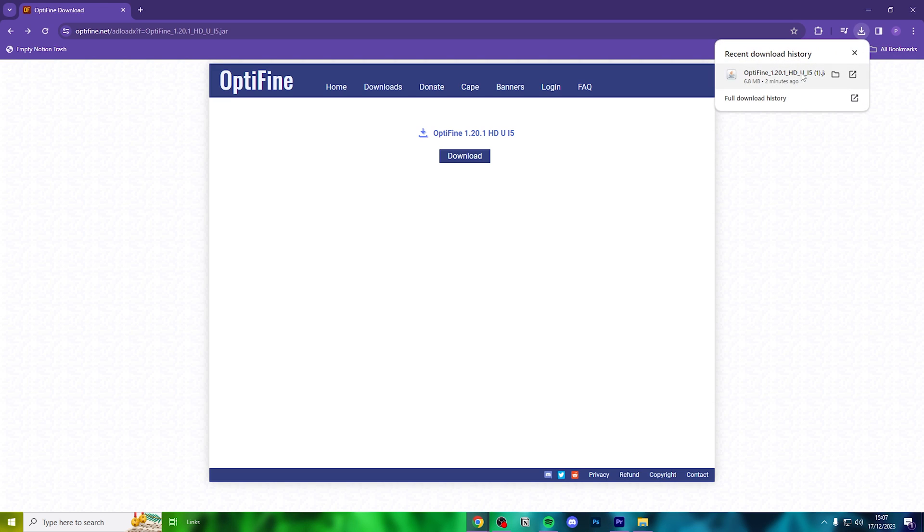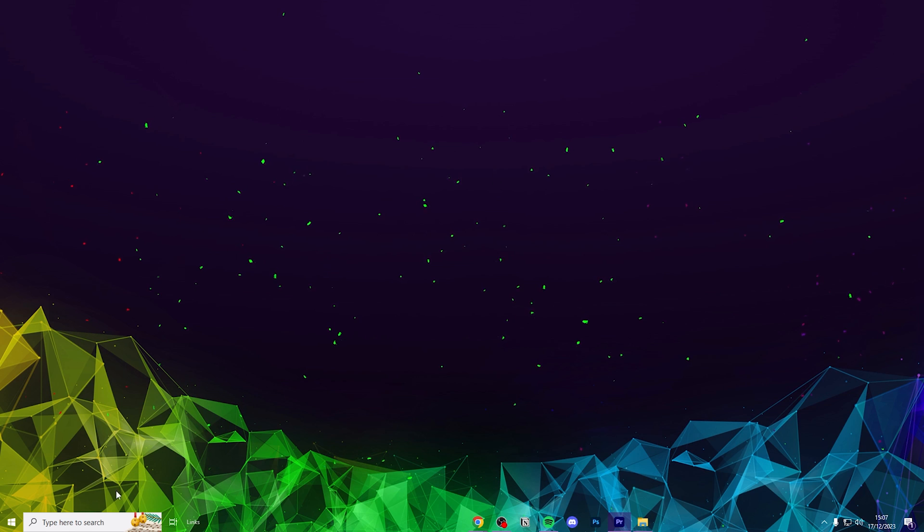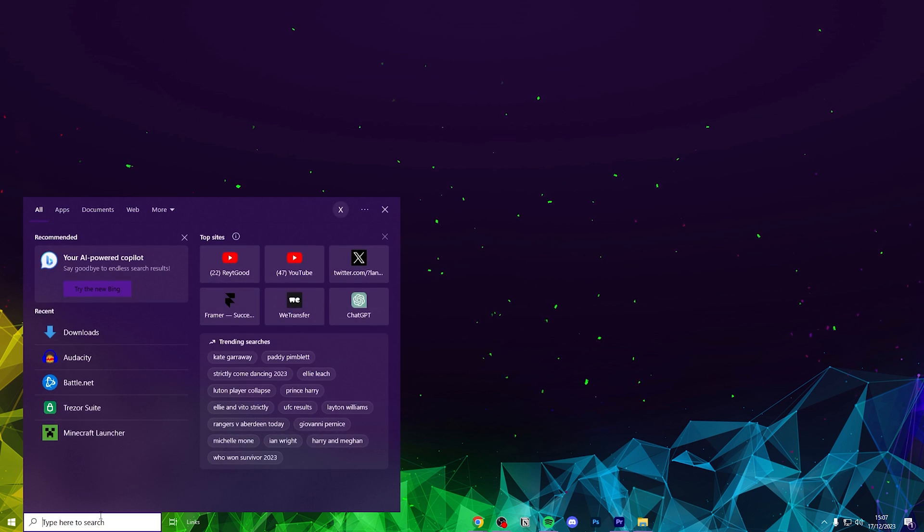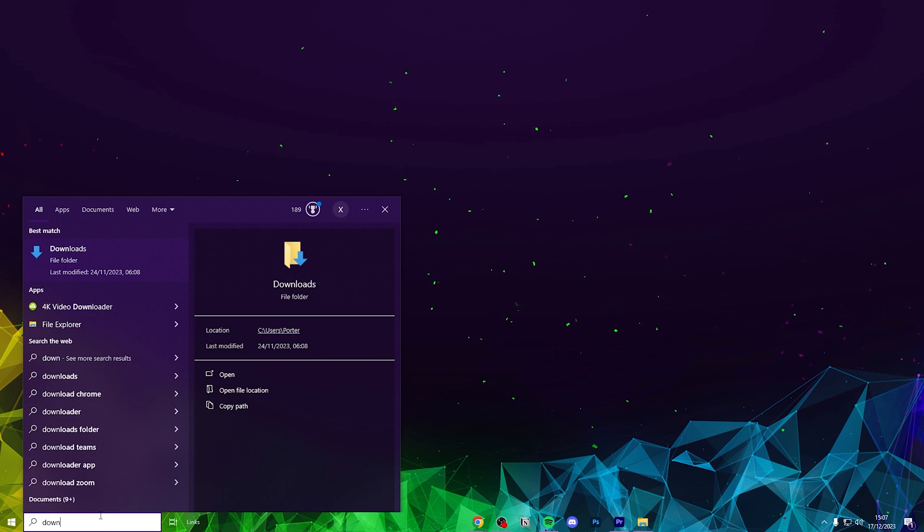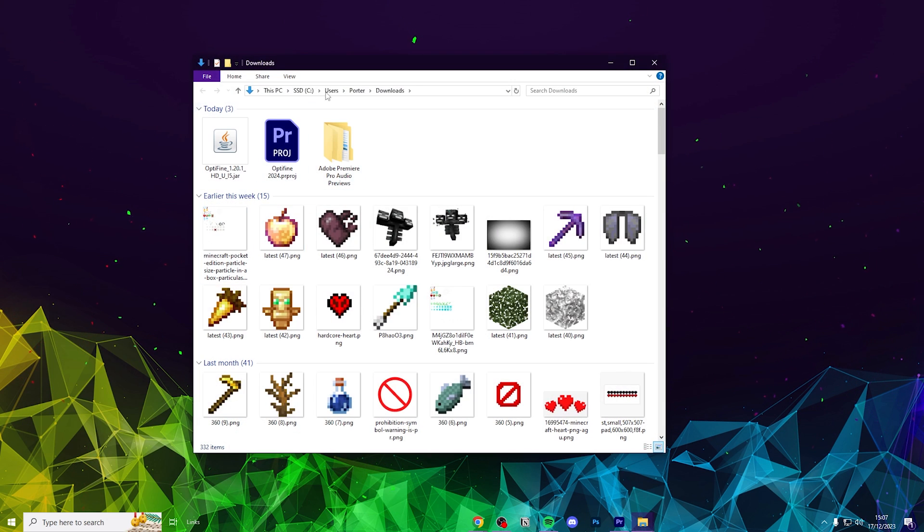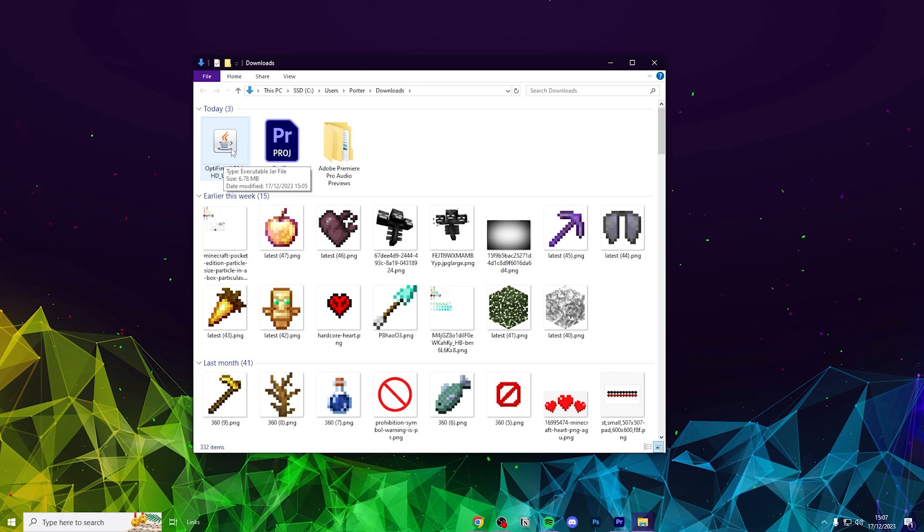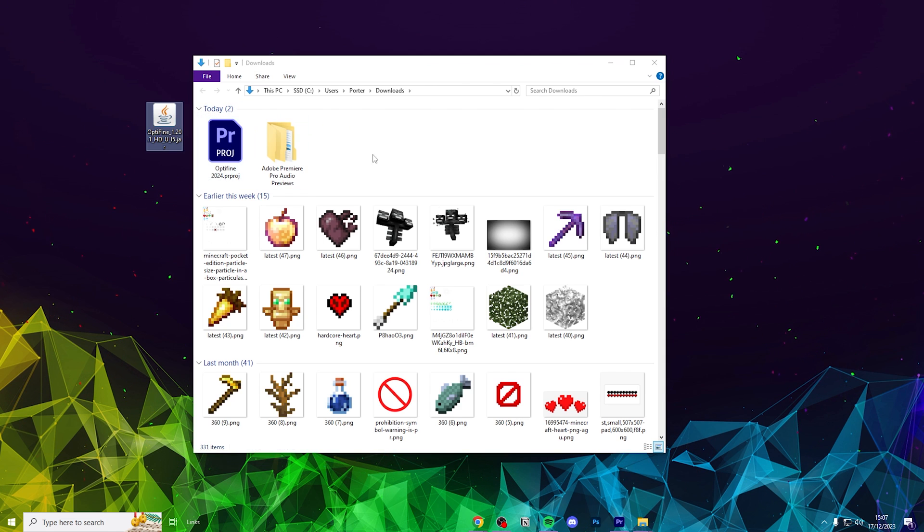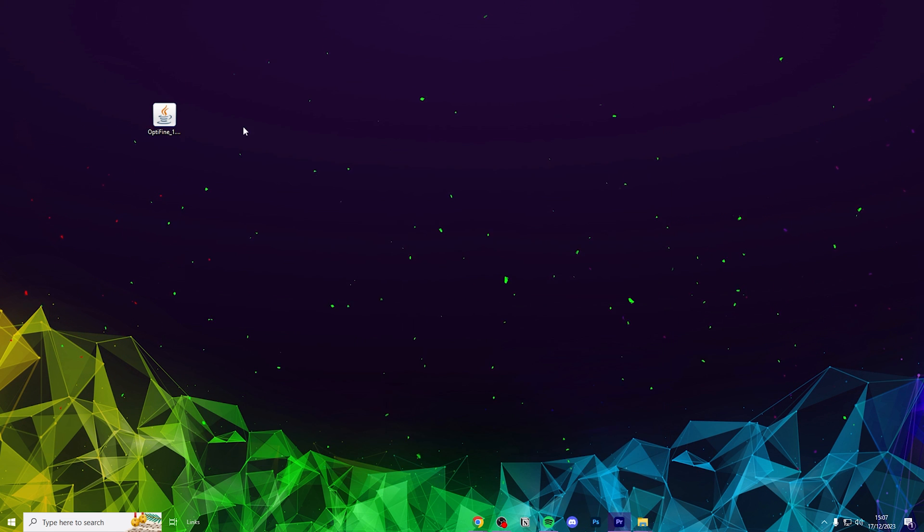Once Optifine is downloaded, minimize the web browser and head over to your downloads folder on your desktop where you should see this file. From here, we can temporarily drag the folder to your home screen.